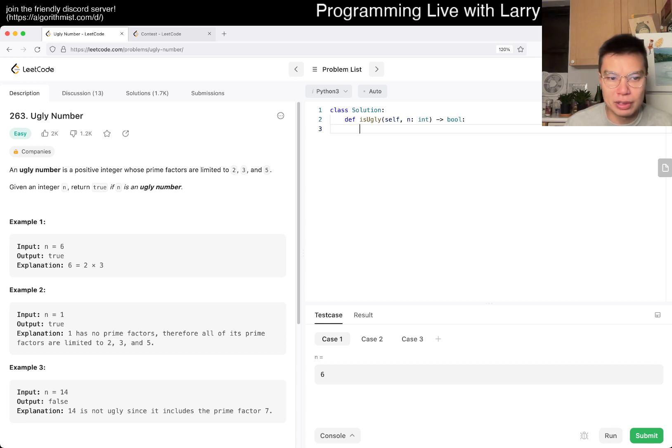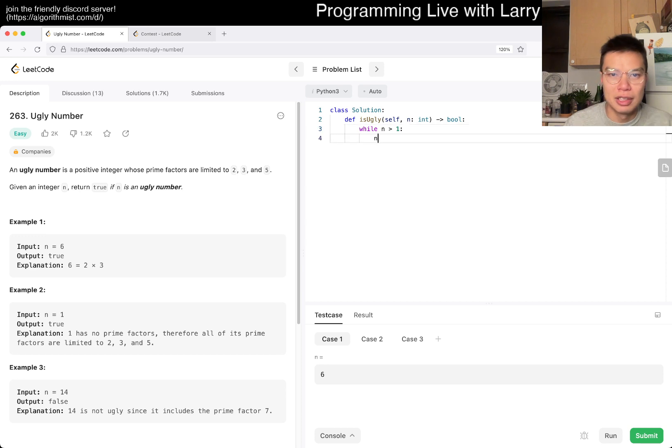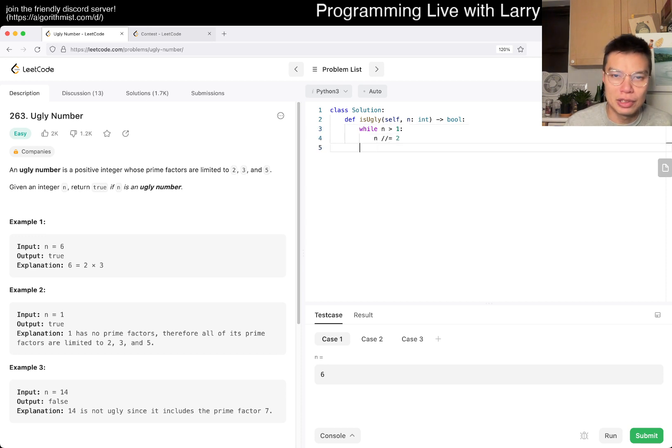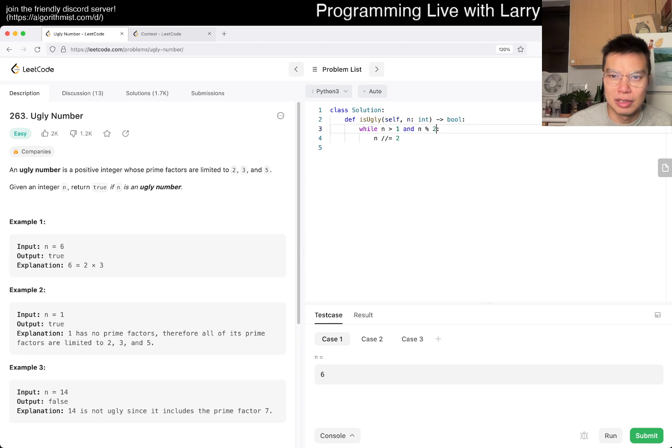So it's, well, we basically divide by 2 and mod 2 is equal to zero.